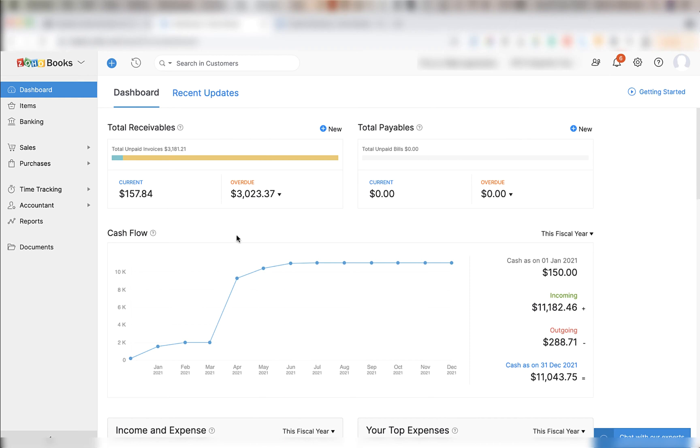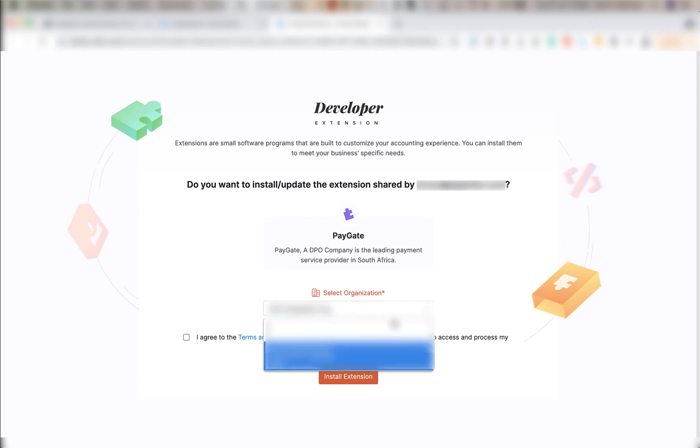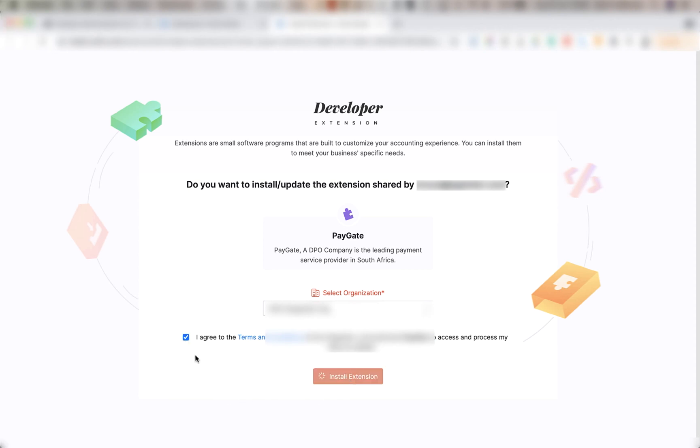Next you're going to open the installation link in the PDF sent to you by DPO. When opened this screen will show. In the drop down under select organization you're going to select the organization you're installing this extension to, click the agree to terms and conditions check box, then click install extension.